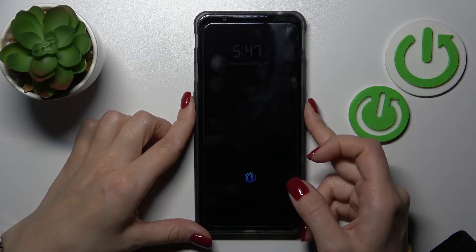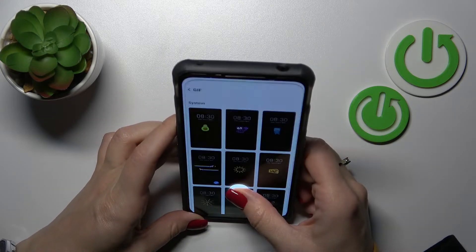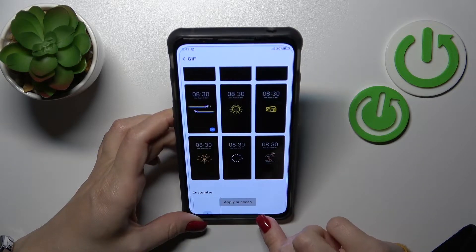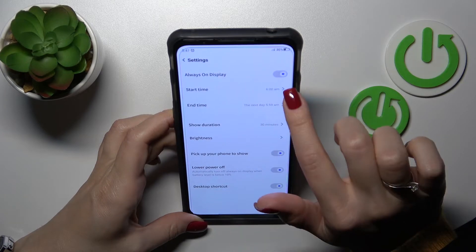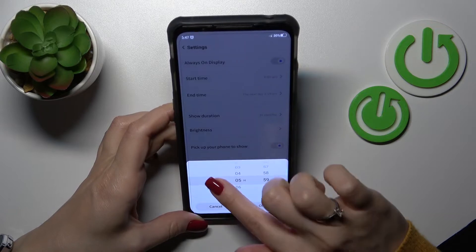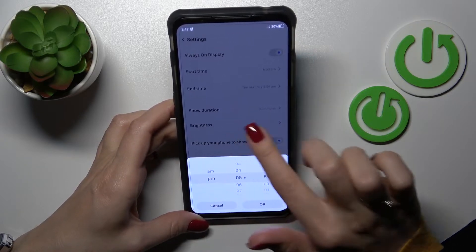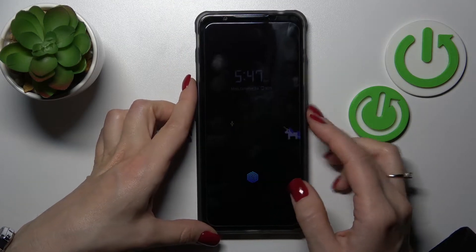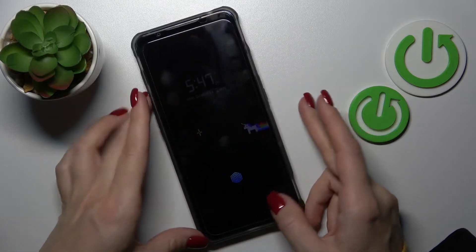We can also click here to apply this theme. So let's just lock the smartphone. Apply success. We just need to switch here the time, and now let's lock our smartphone and we can see that the always on display feature is successfully activated.